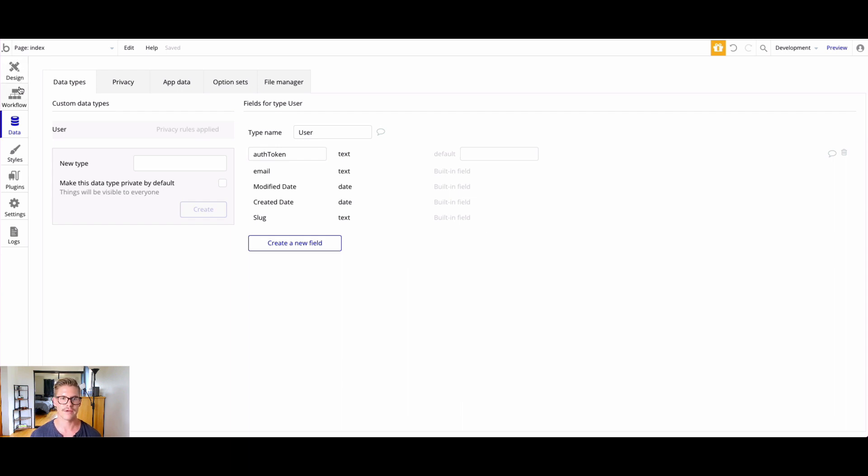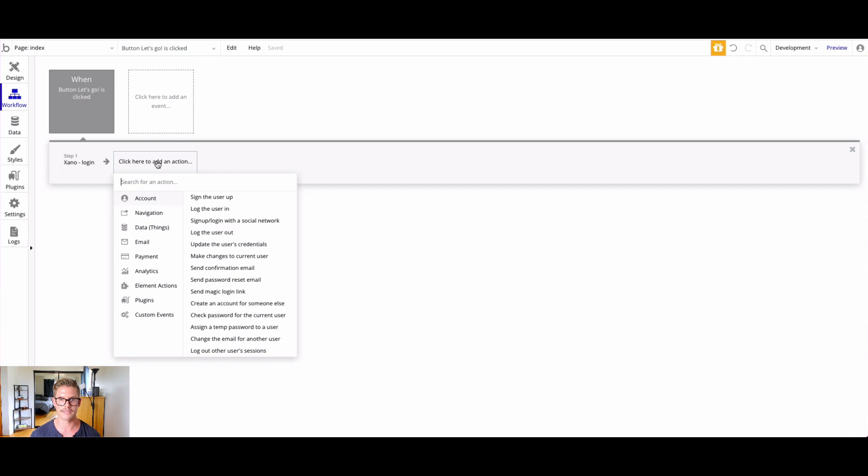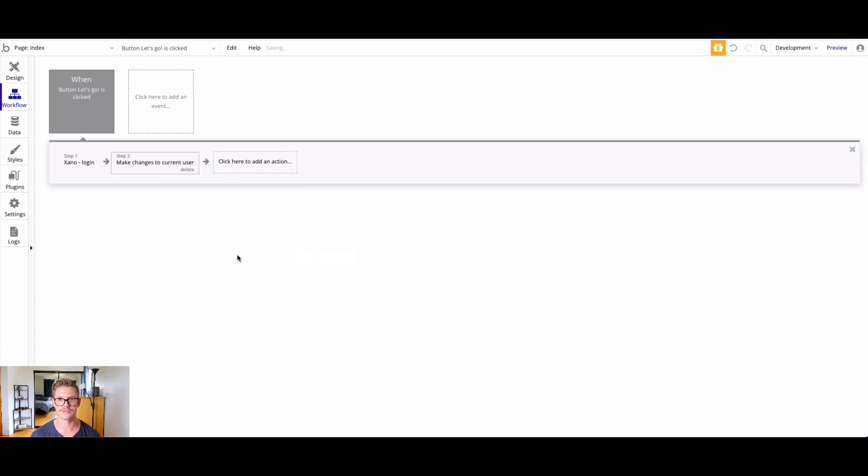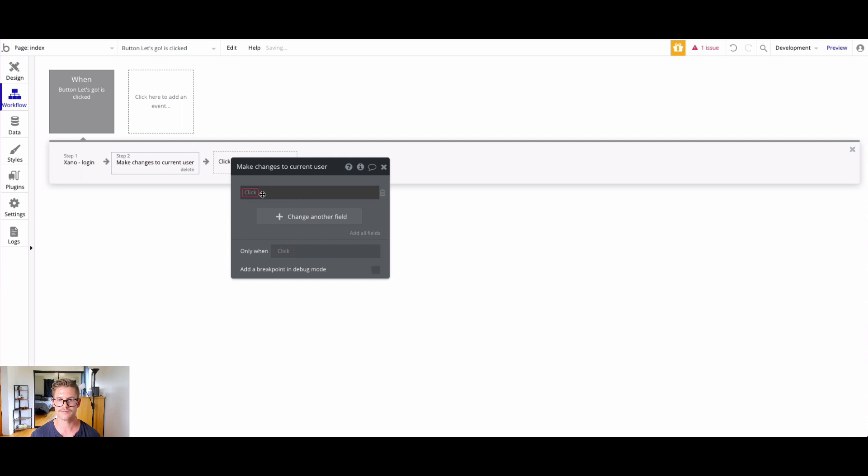If you do the same thing, you'll see something like that as a new field for your current user. But once again, we're not storing any user data in there. It's just going to be for the auth token to be stored as a cookie during the user session. Let's go back to our workflow here. After login, what we want to do is under account, we can make changes to current user.